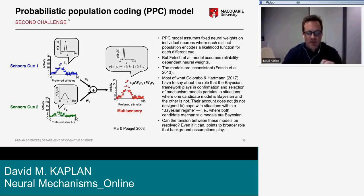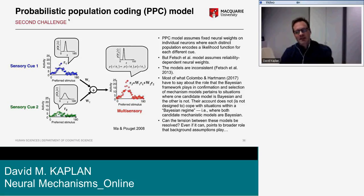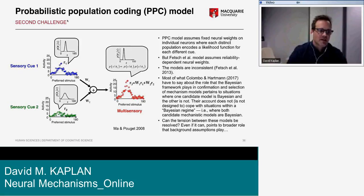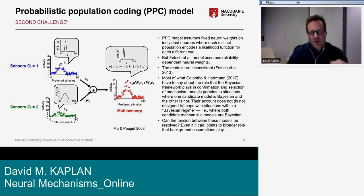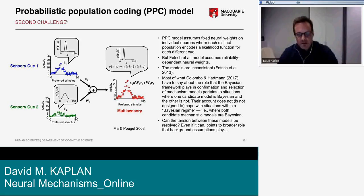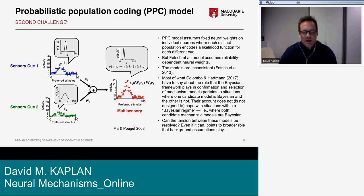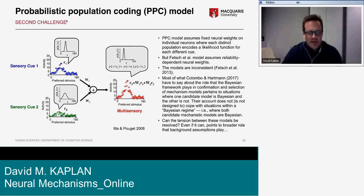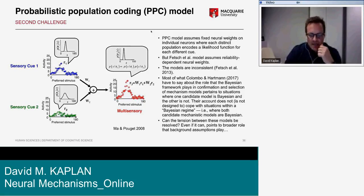This combined population activity can be read out by a downstream population representing the posterior, which is indicated in red. A basic assumption of the PPC model is that each distribution is represented by the activity of a distinct neural population — one responsive to visual information and a separate one responsive to vestibular information. The mean and variance of each distribution are encoded in the population activity such that a population with a higher mean naturally has lower variance or uncertainty.